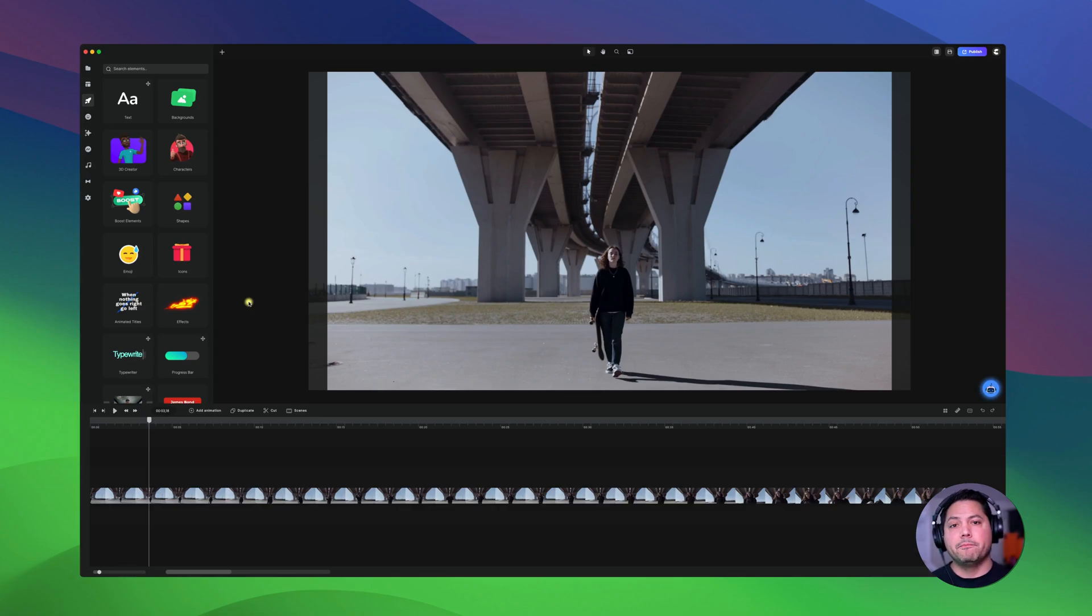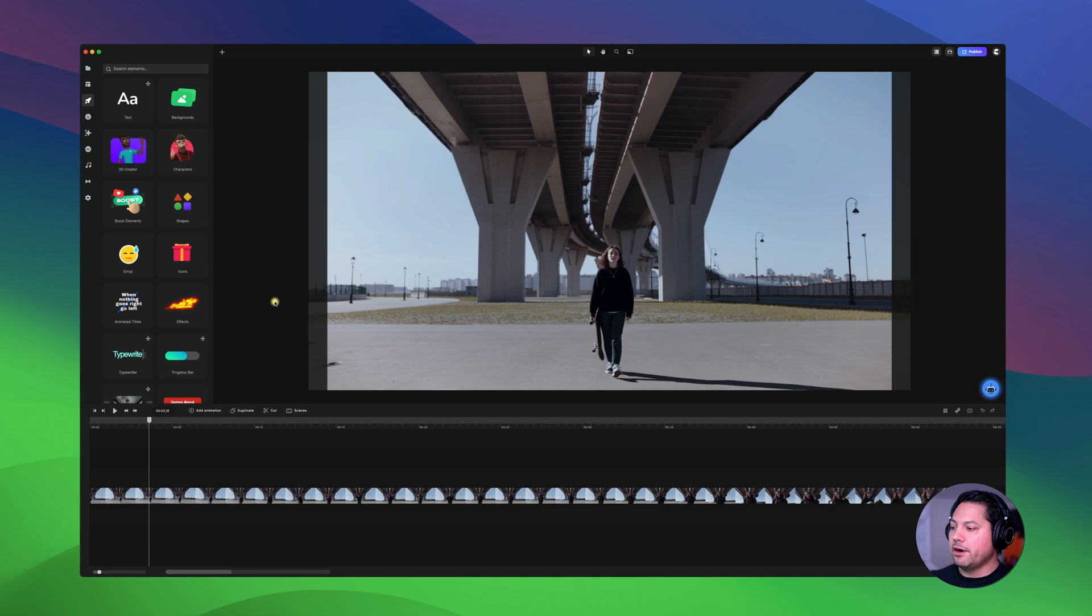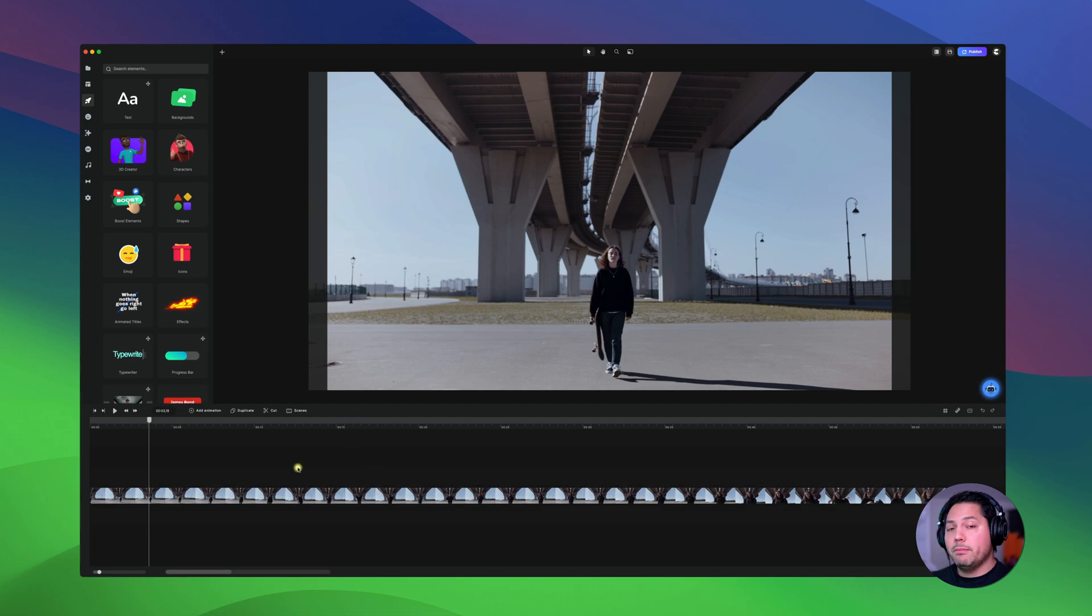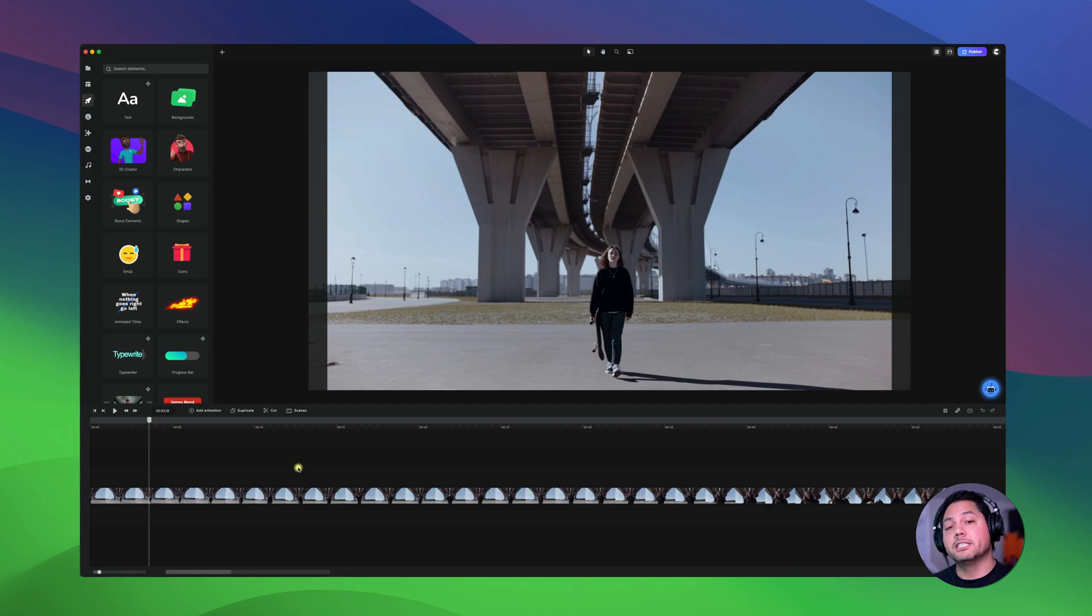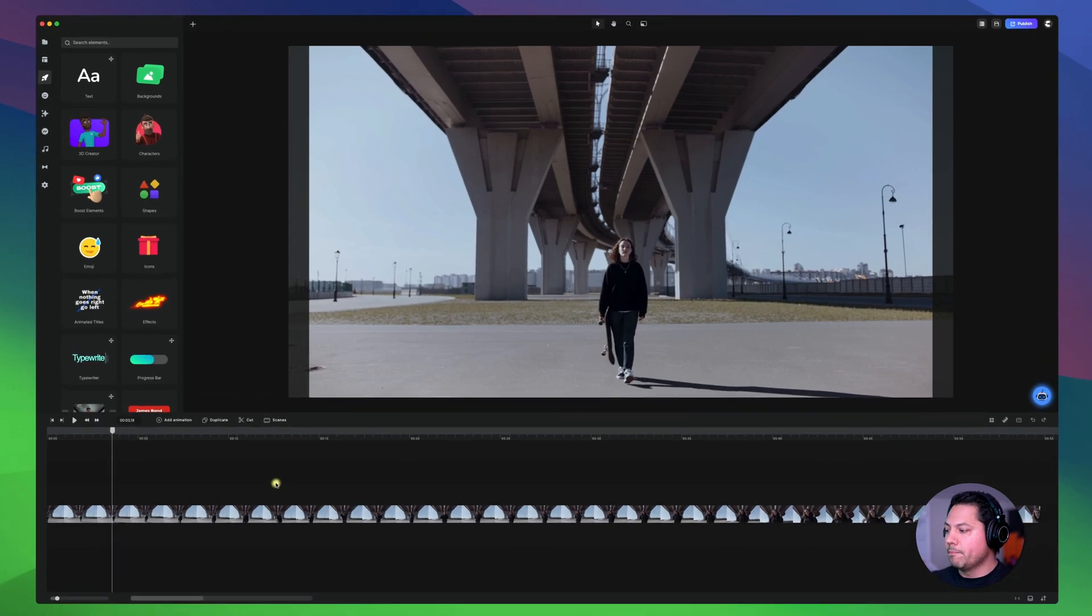Hey guys, Will here at Create Studio and in this video we're going to go over the timeline inside of Create Studio 4. All right, so I've already got a video laid into my timeline here and let's talk about some of the navigation features and how you can utilize them to speed up your workflow.